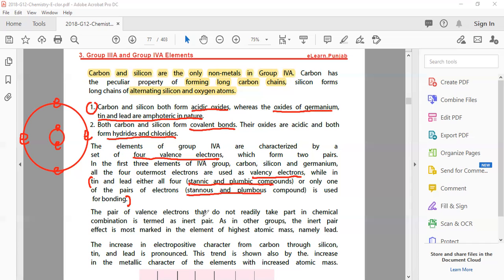The pair of valence electrons that don't readily take part in chemical combination is termed as the inert pair. Just as noble gases in group 8 are very stable and don't react under normal conditions, similarly the pair of valence electrons that does not participate in chemical combination is called the inert pair. This inert pair effect is most marked in the element of highest atomic mass, namely lead.